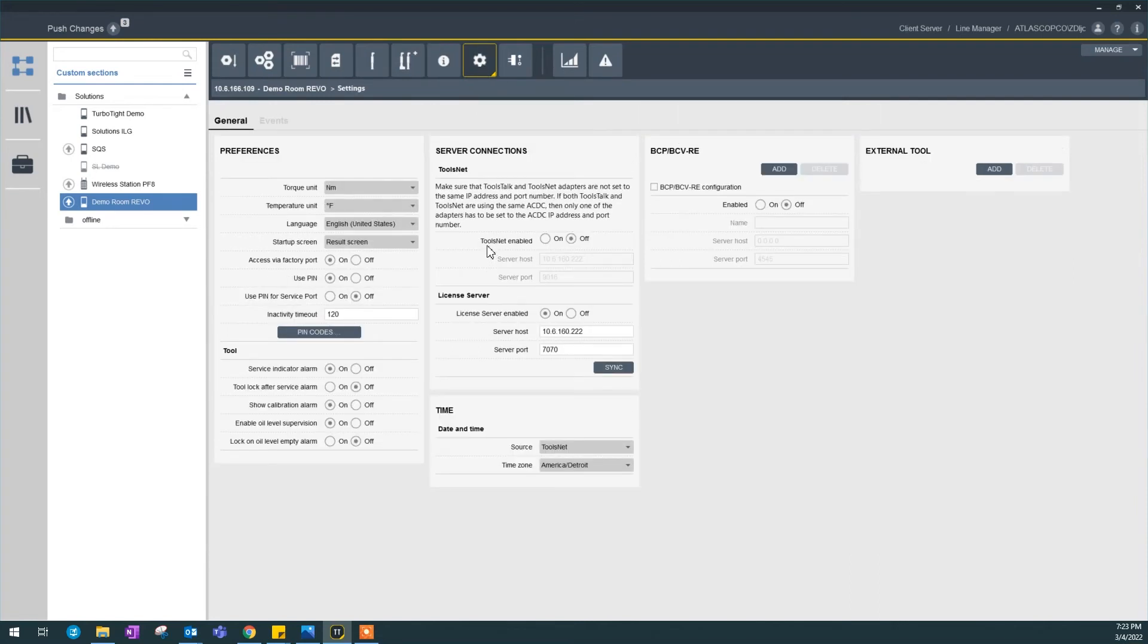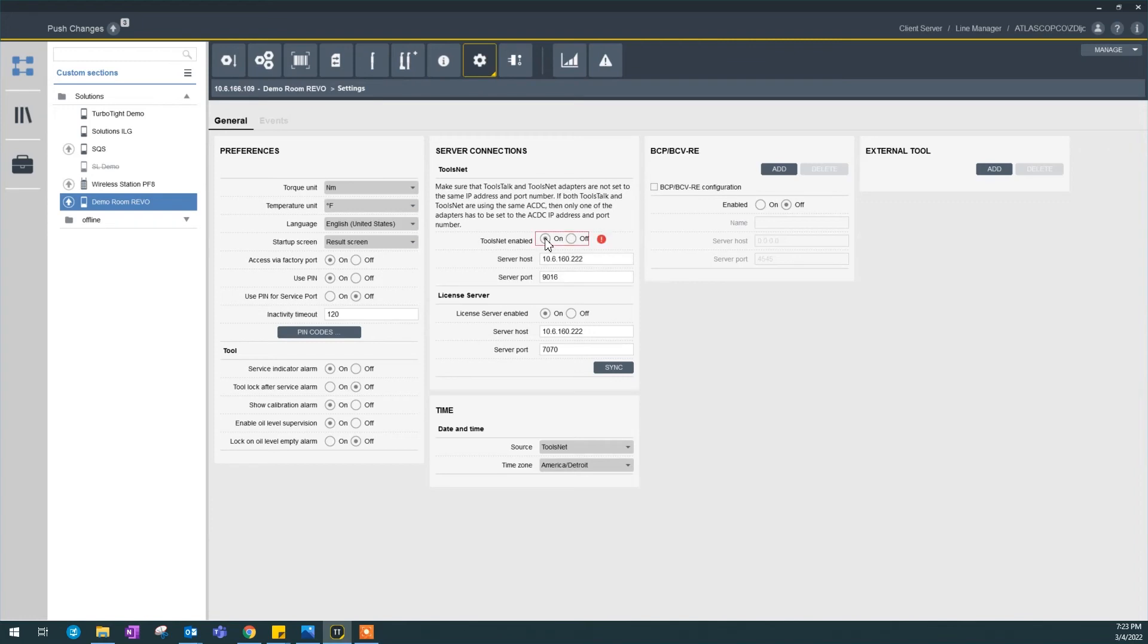Next, ToolsNet enable. If you read this description here, it says make sure ToolsNet is not on the same server as ToolsTalk. If you do, we'll see. If I turn on this ToolsNet enable, and this is the same IP address as my ToolsTalk server right here, and the same port 9016 as my ToolsTalk right here, as you can see here on the IP address.